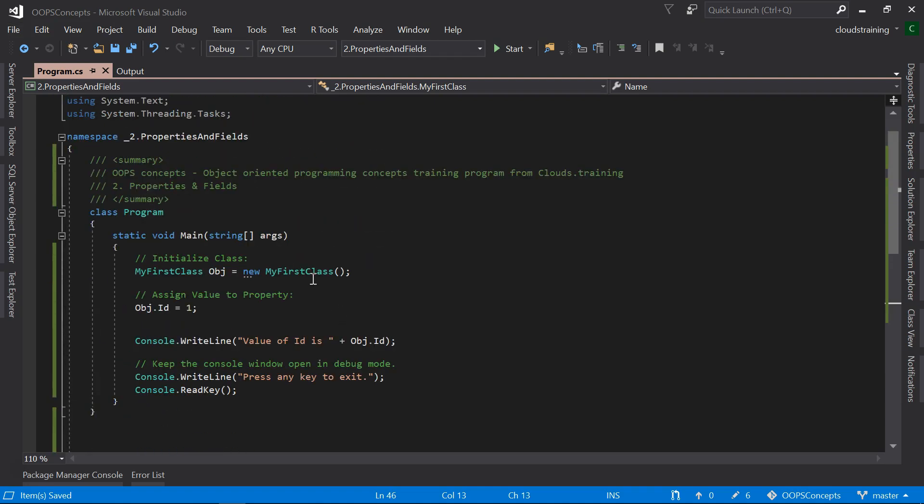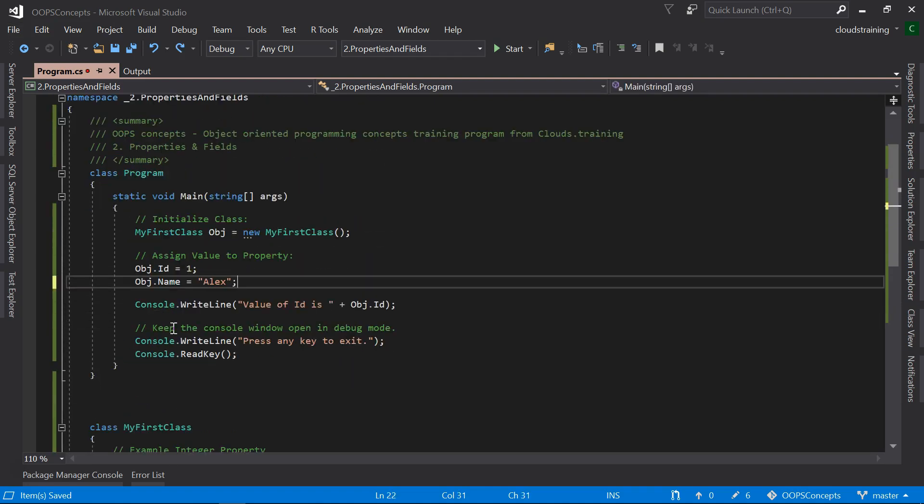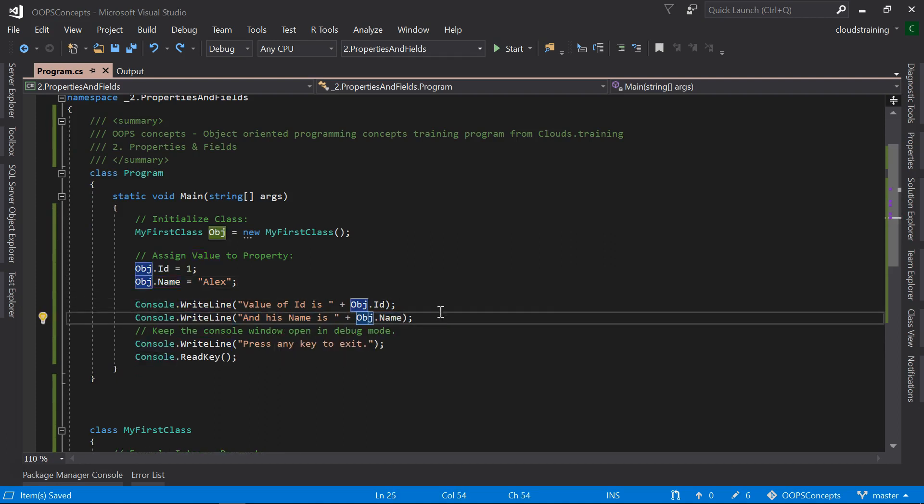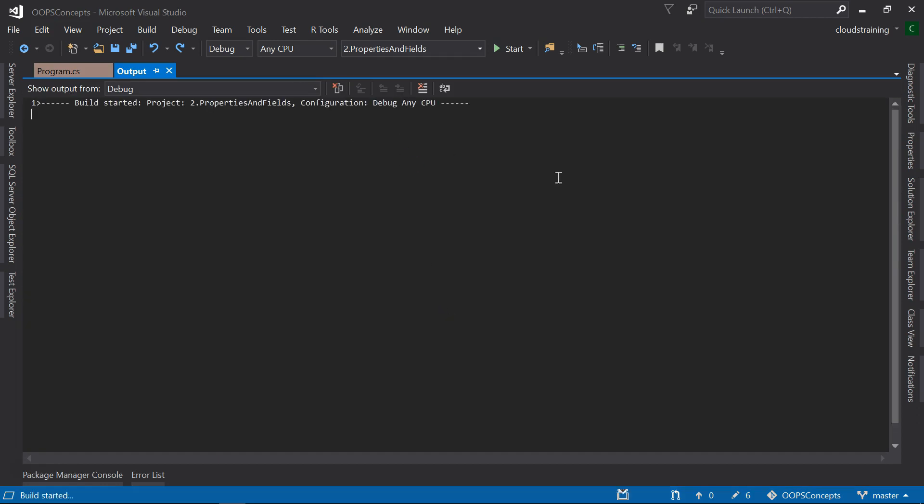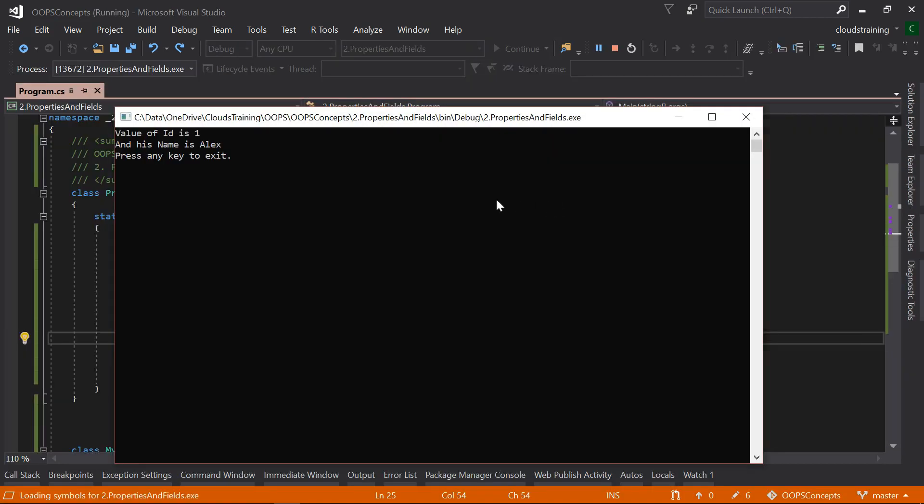If we assign a value to this name property and print to the console, we can see the results by running the console application. Here we can see the name is printed as Alex.